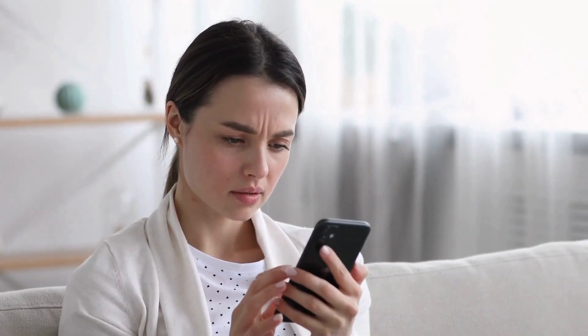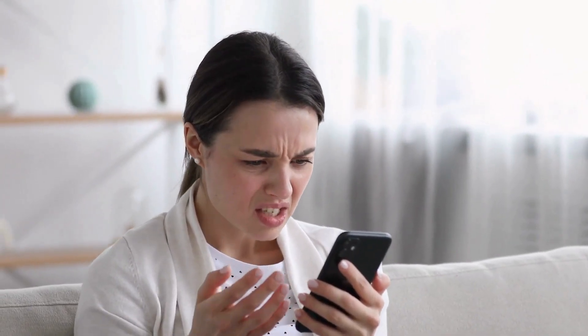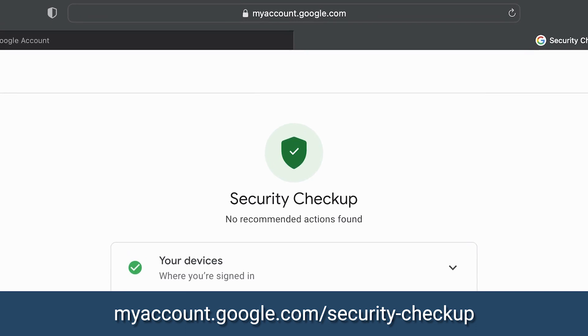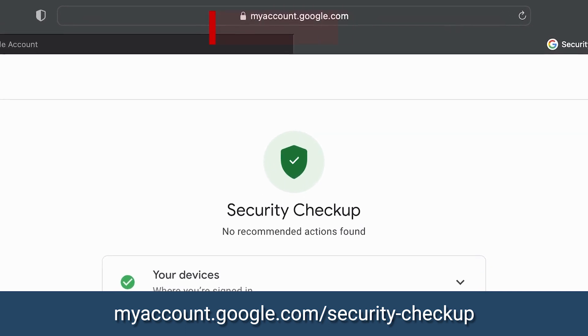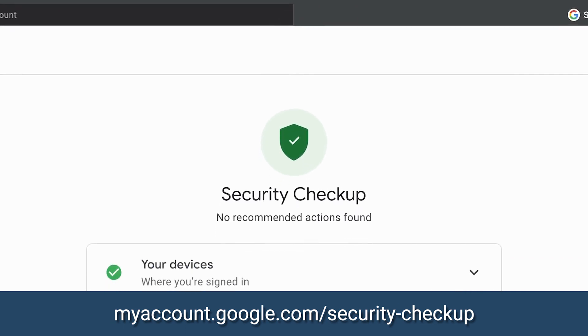First off, you should sweep away the cobwebs from your digital doorstep. Pop over to the website myaccount.google.com slash security dash checkup. You see it on your screen there.